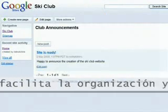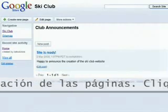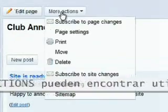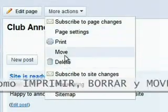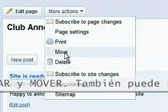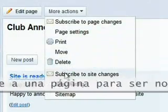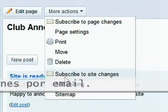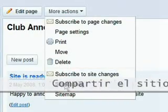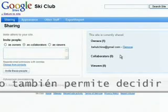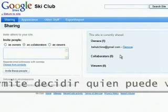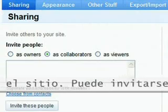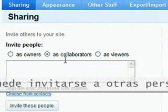Google Sites also makes it easy to organize and manage pages. Clicking on the More Actions button brings up functions such as Print, Delete, and Move. You can subscribe to page and site updates to be notified of changes by email. Site sharing allows you to decide who can view, edit, and manage your site. You can invite others to help you edit the site just by adding their email addresses.